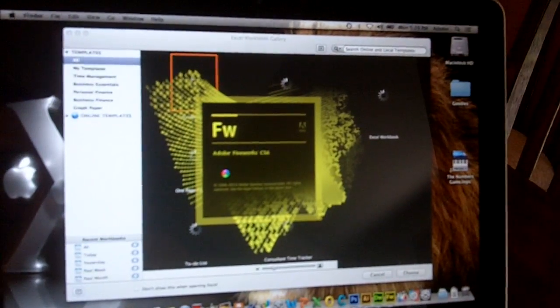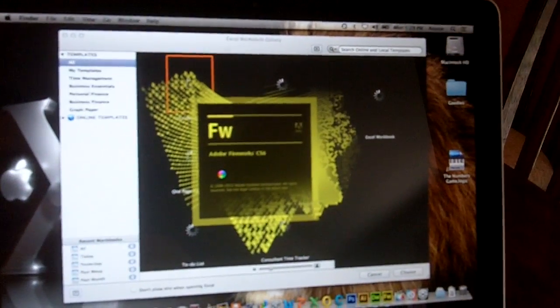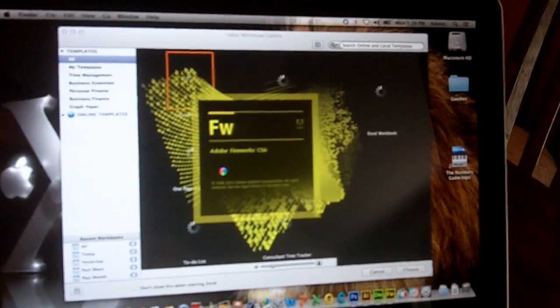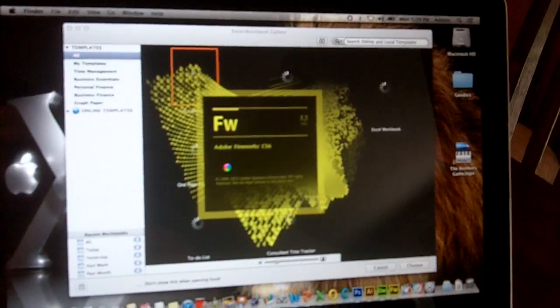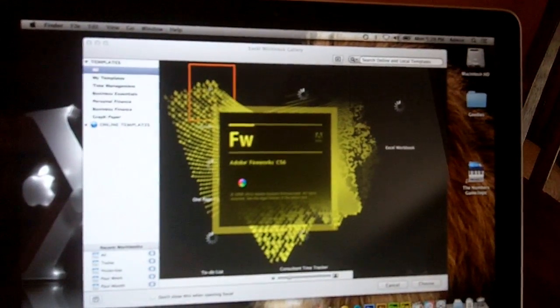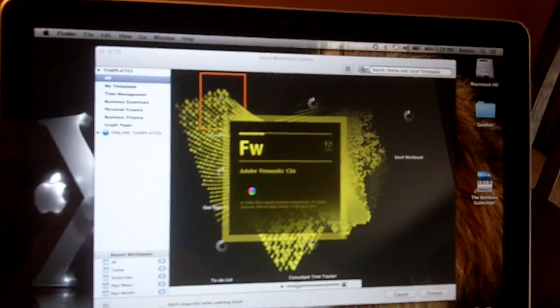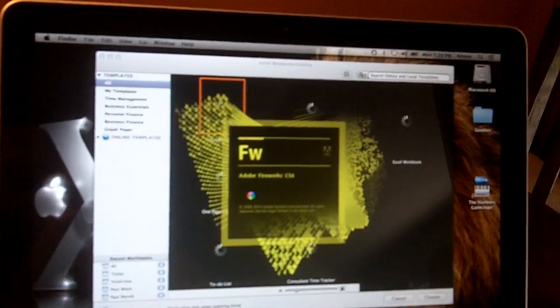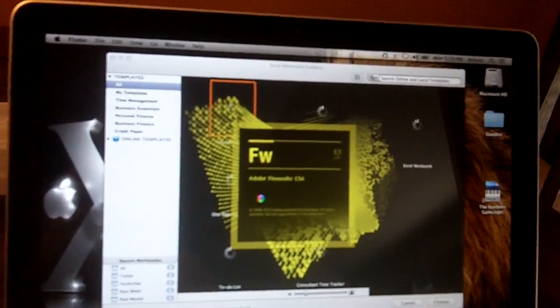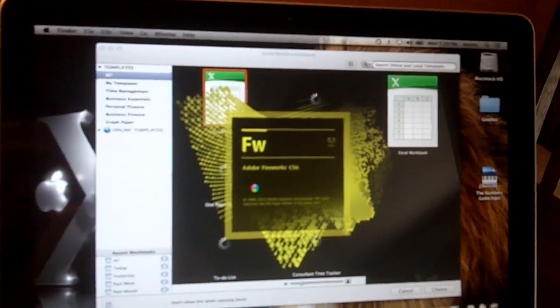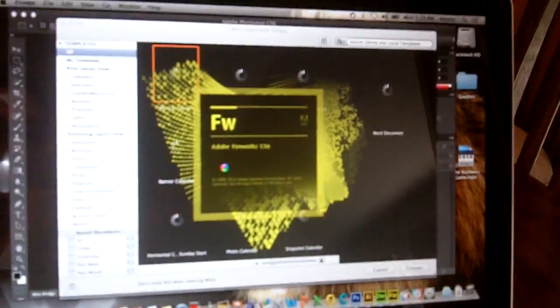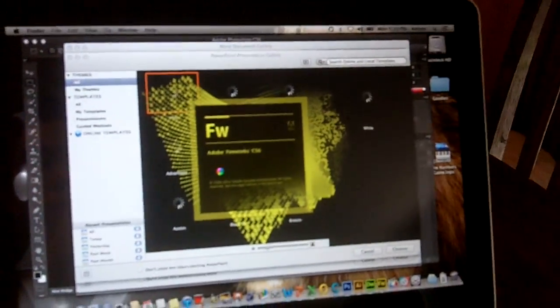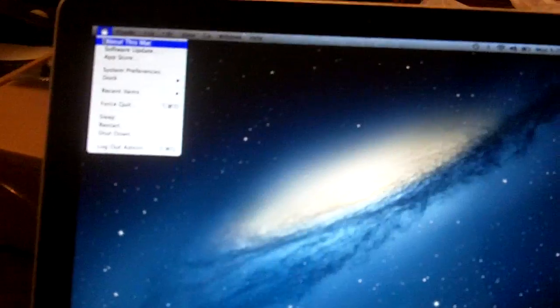It's still trying to launch them off. There we go. Everything closed down for that one. It's still loading. Okay.